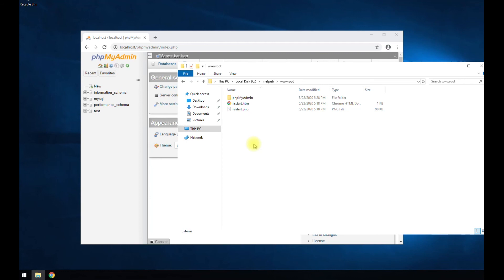Installing phpMyAdmin with IIS, PHP, and MySQL. Have a good one.